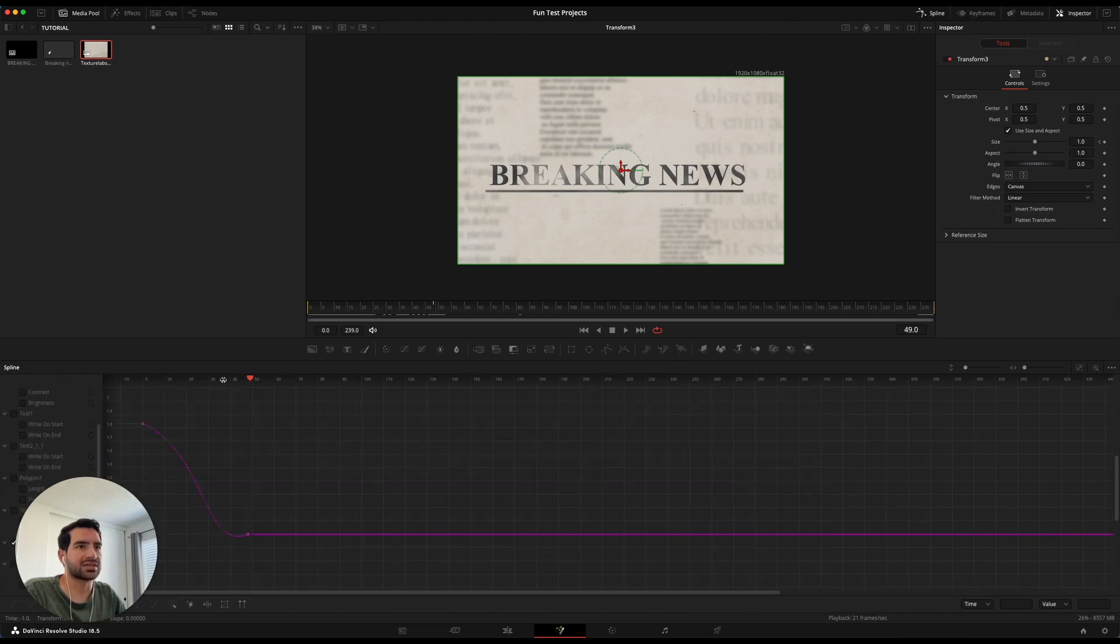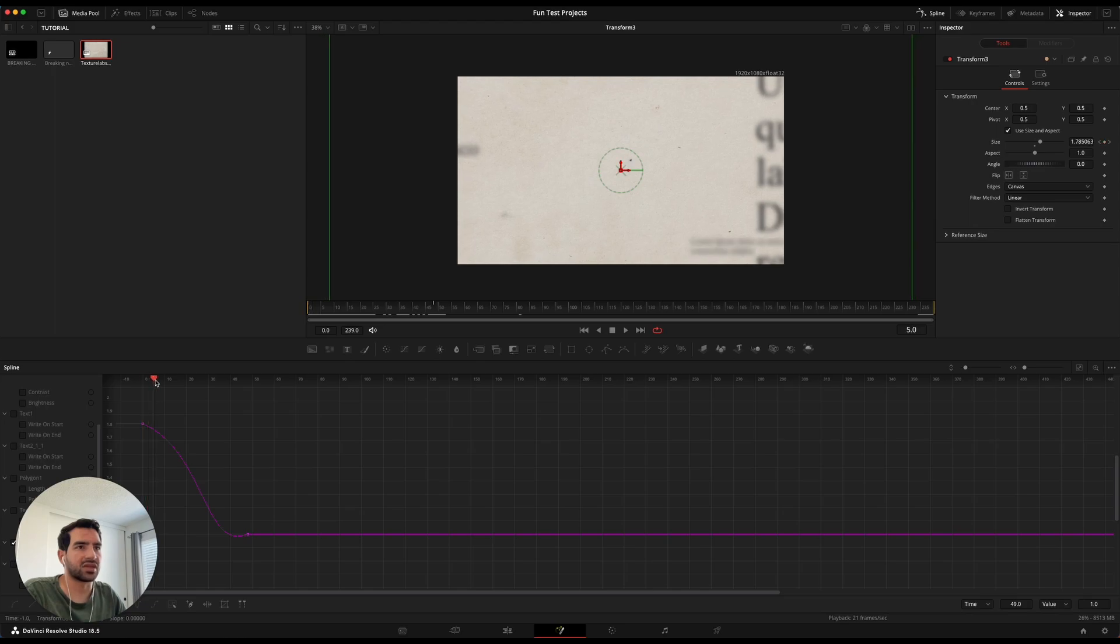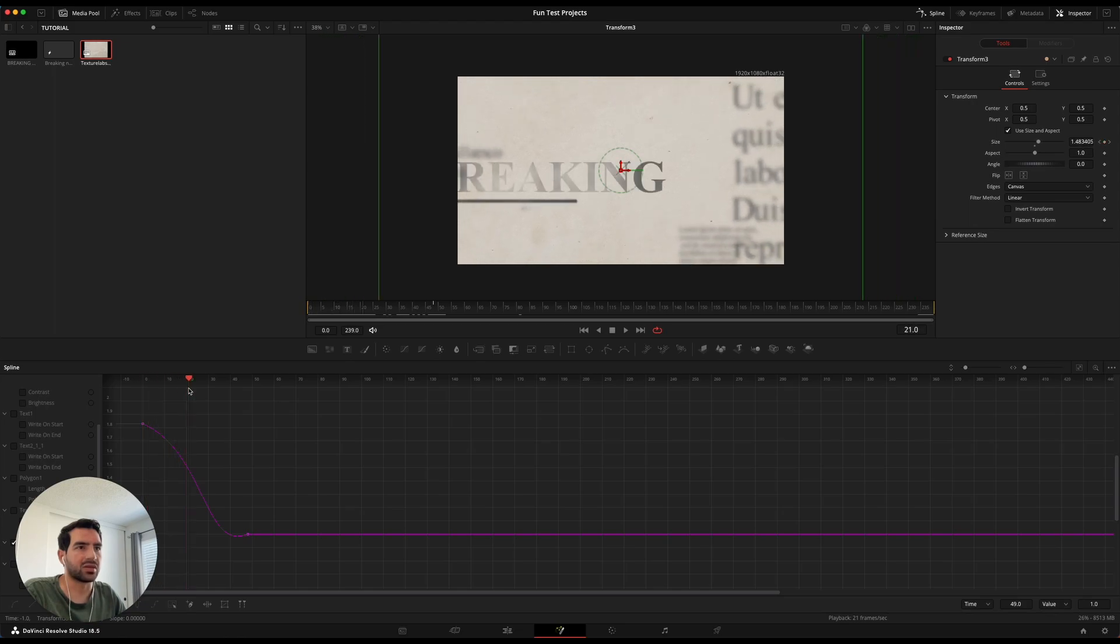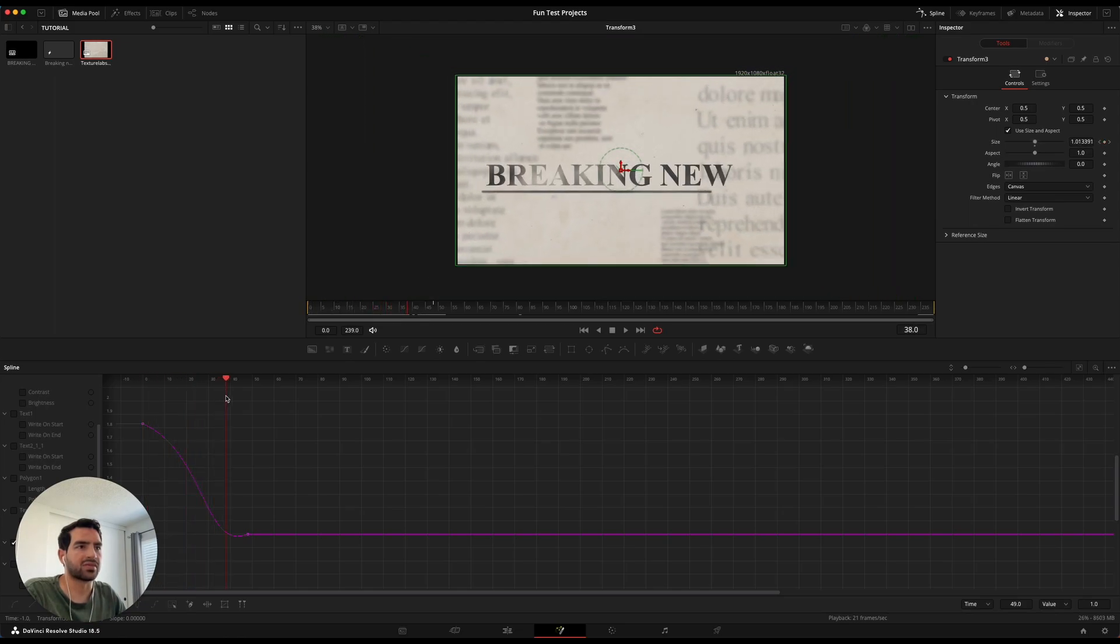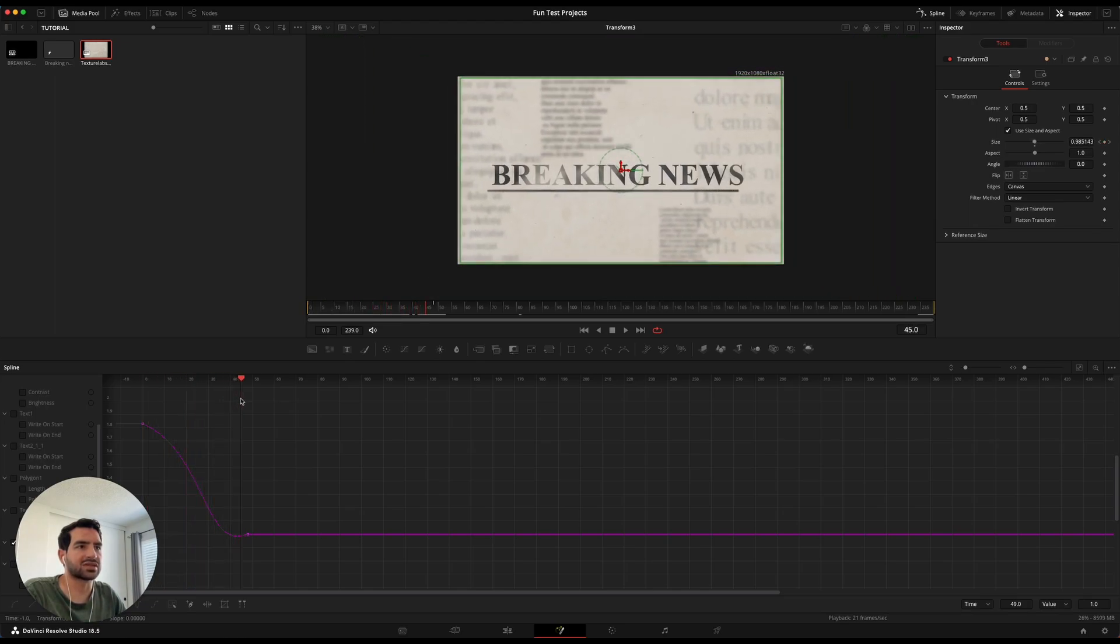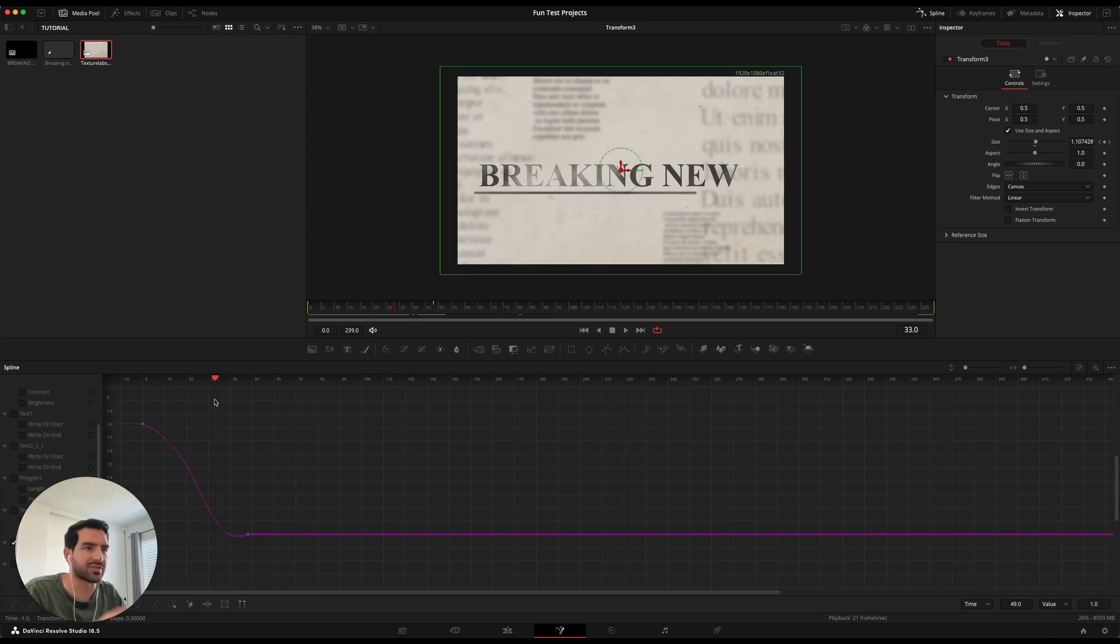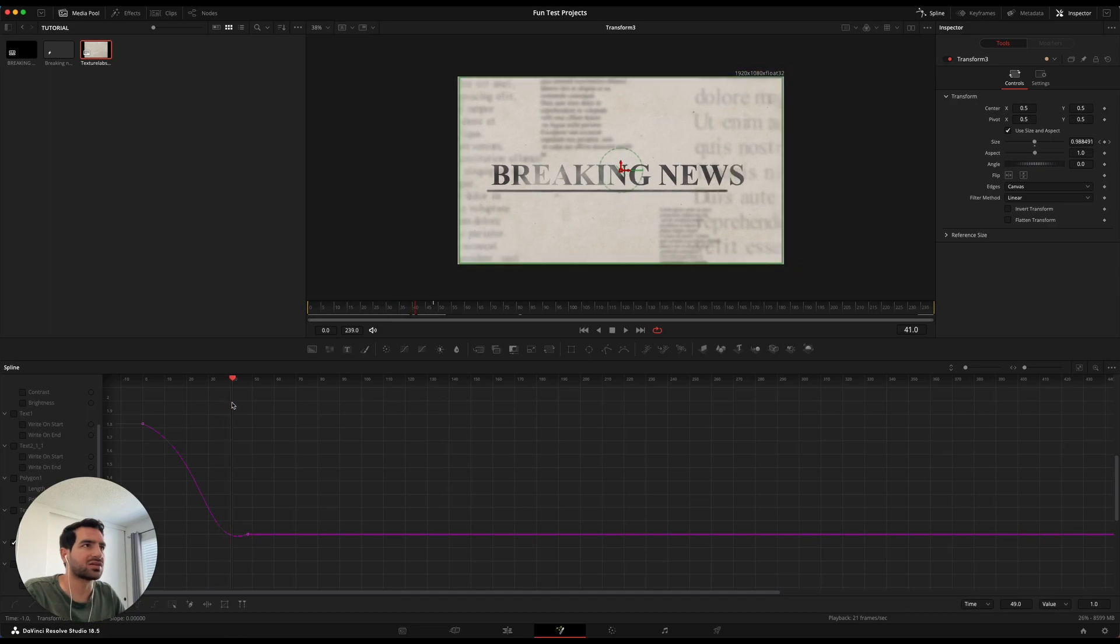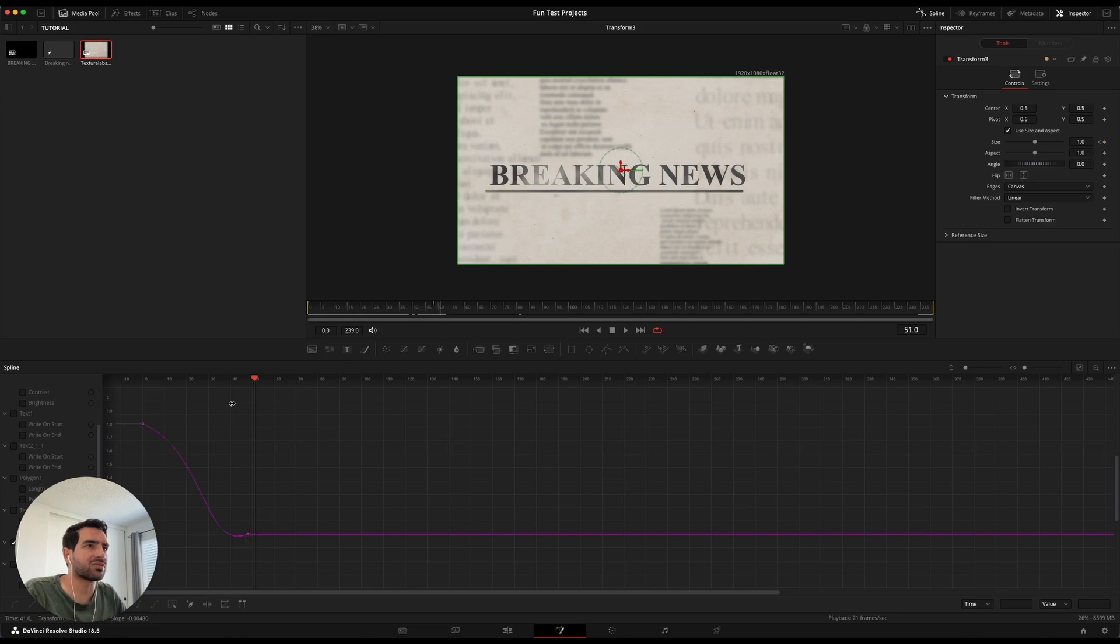So the way this looks in the spline editor for this last transform here is you want it to get this little backwards S so that it kind of does this pull out and push back in. So it pulls out a little bit too far and then pushes back in. You can see that. So it's just a little bit too far and then push back in to settle. That way it gives it just a little bit more life.